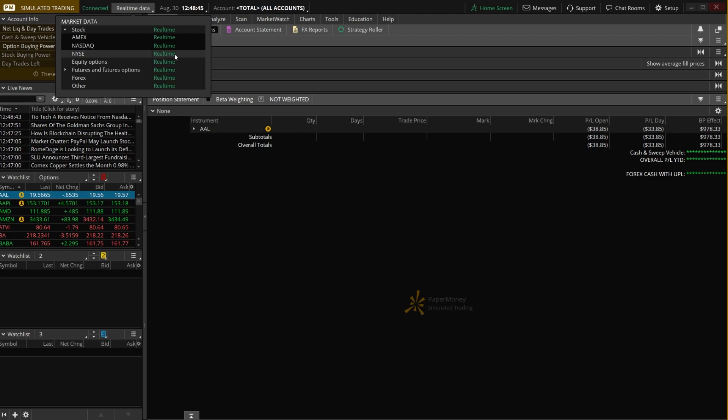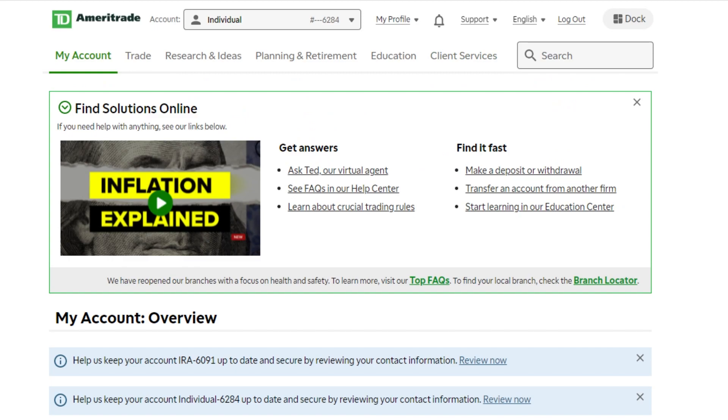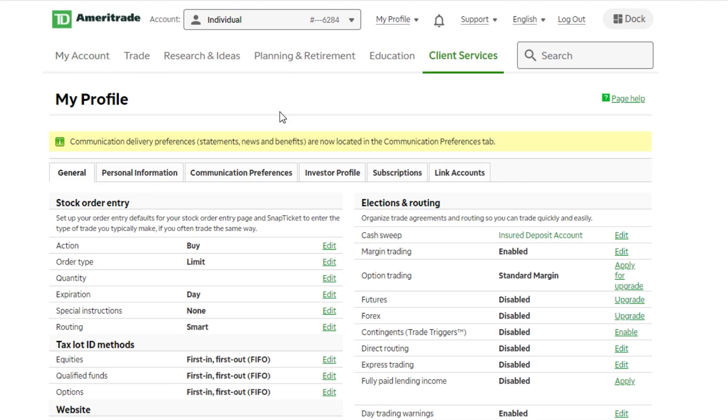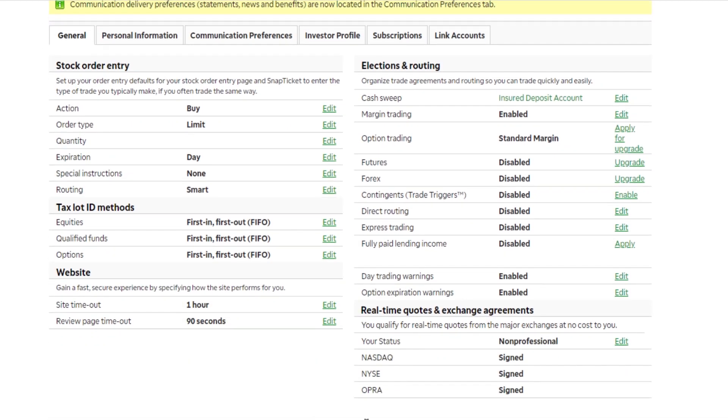Now in order to fix this, all we need to do is head over to the TD Ameritrade website and log into our account. Once we're logged into the account, we're going to go over to client services, the very last tab at the top. We're going to look under the my profile tab and click on general. From this page, we're going to look in the lower right hand corner where it says real-time quotes and exchange agreements.